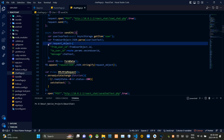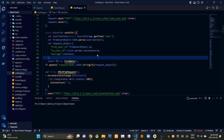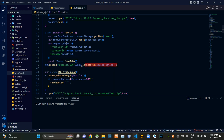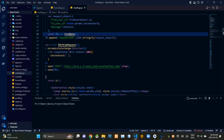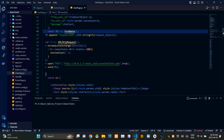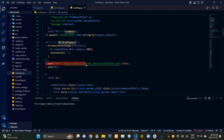Inside the sendChat asynchronous function, we are creating a variable named request object containing the ID of the sender, ID of the receiver, and the message. Then we are JSON-encoding that request object and appending it into a FormData. From the bottom of the function, we are sending our request to the PHP site using the POST method.